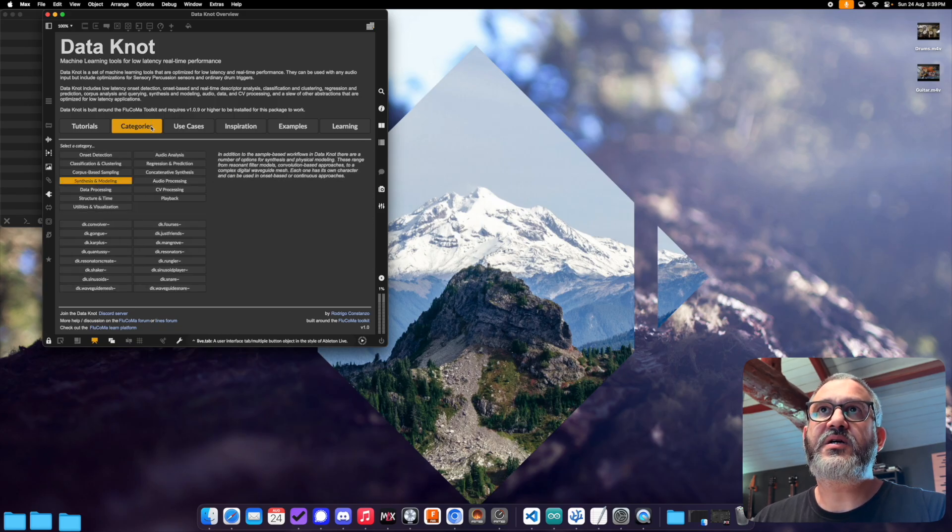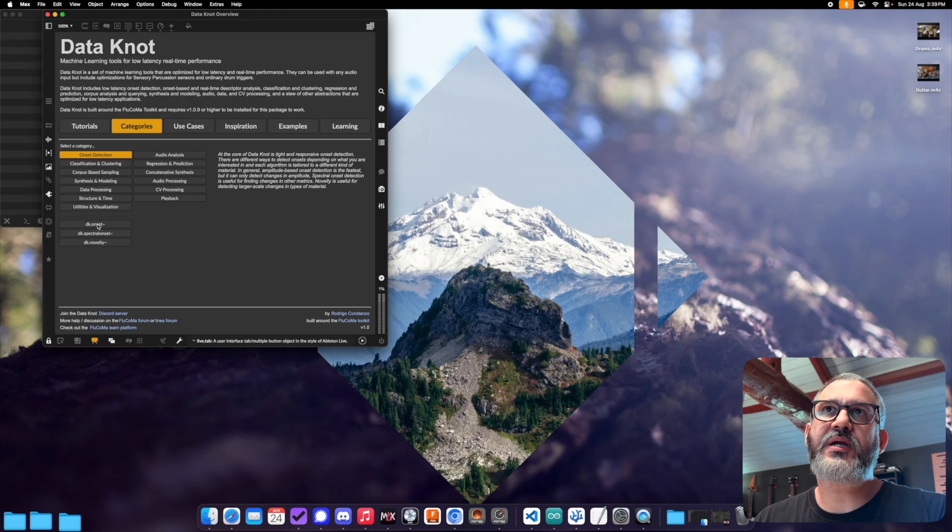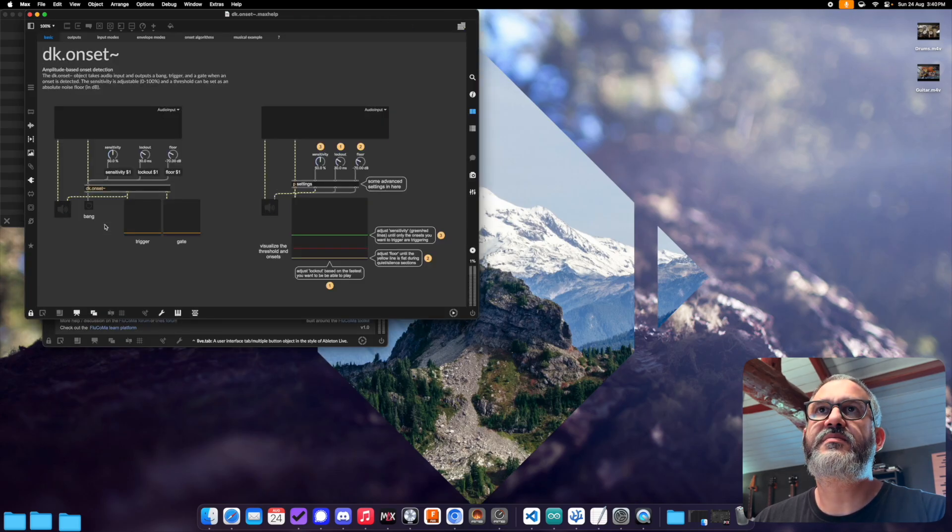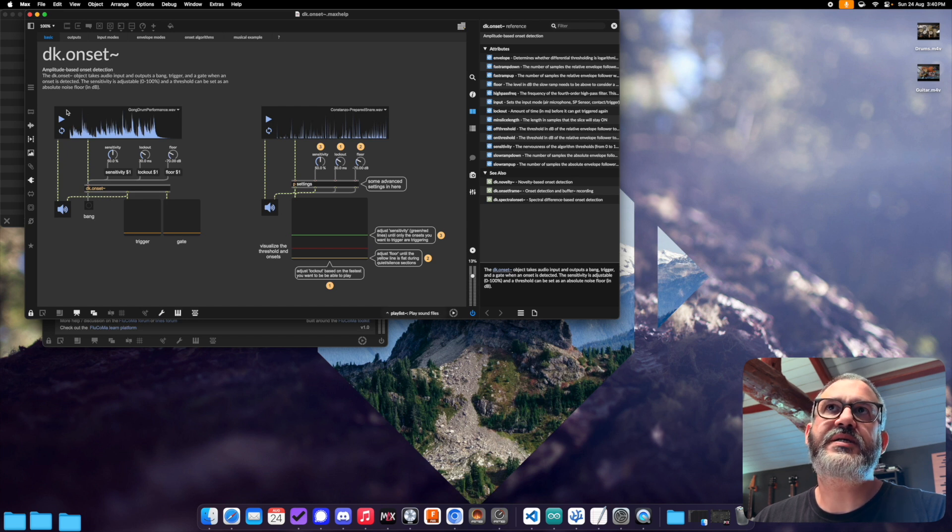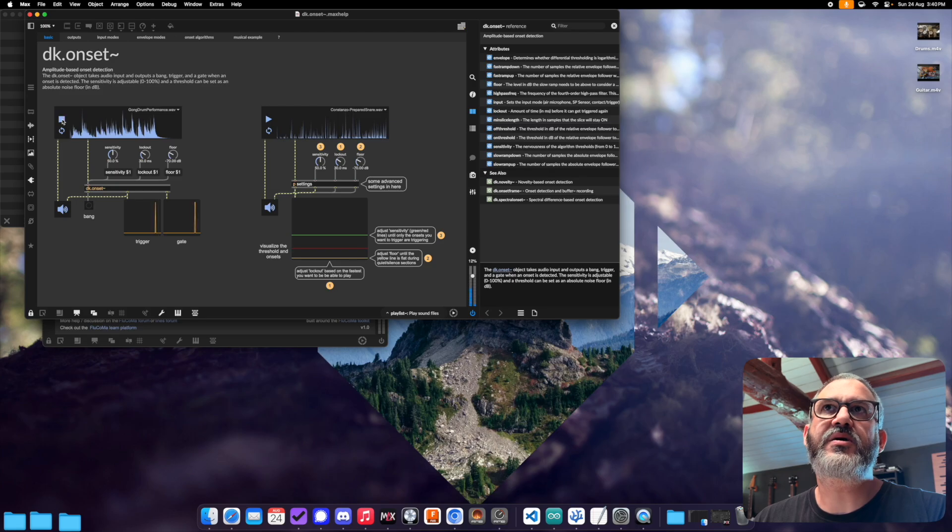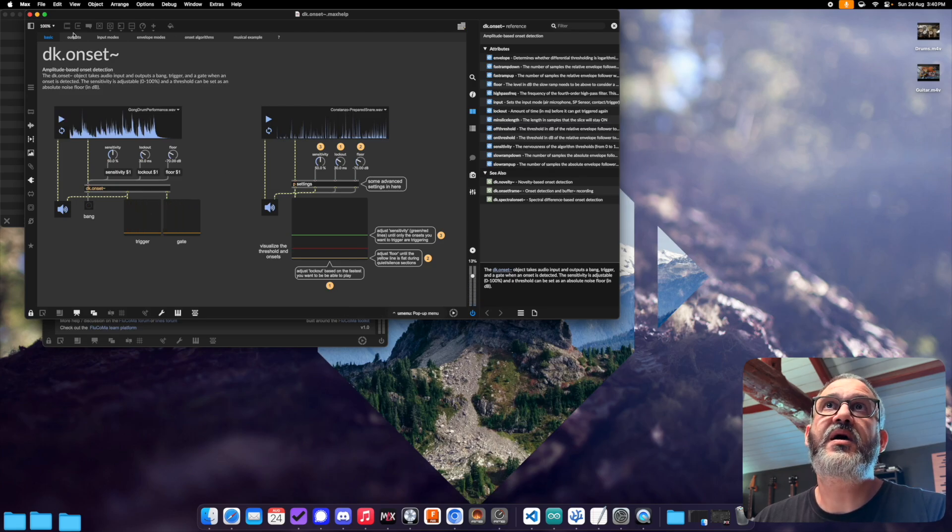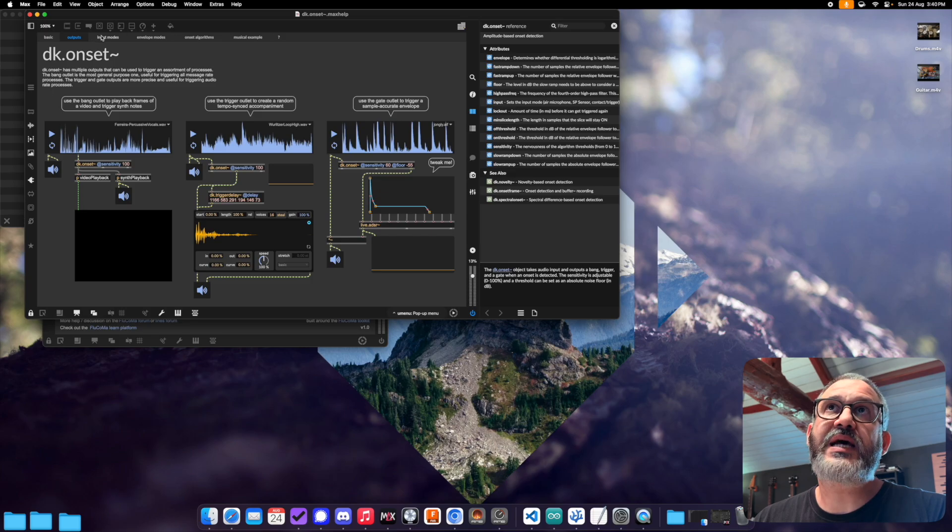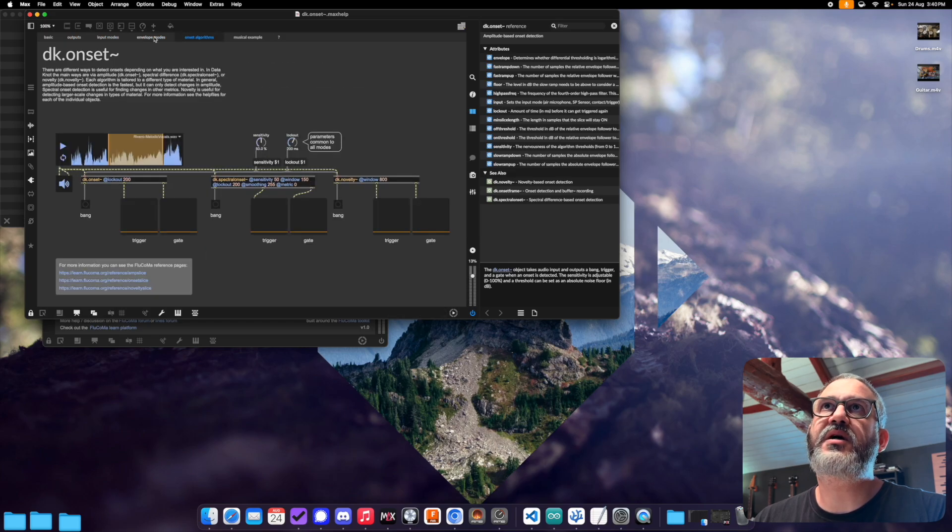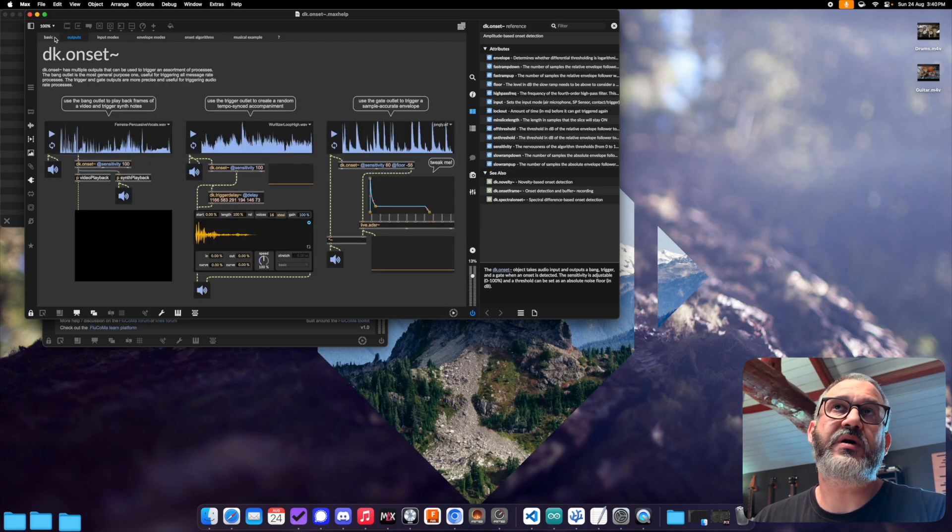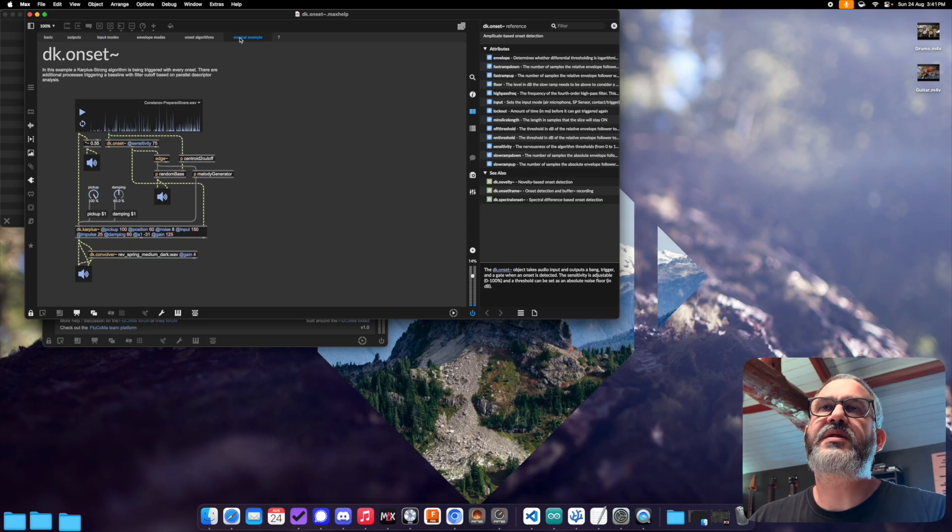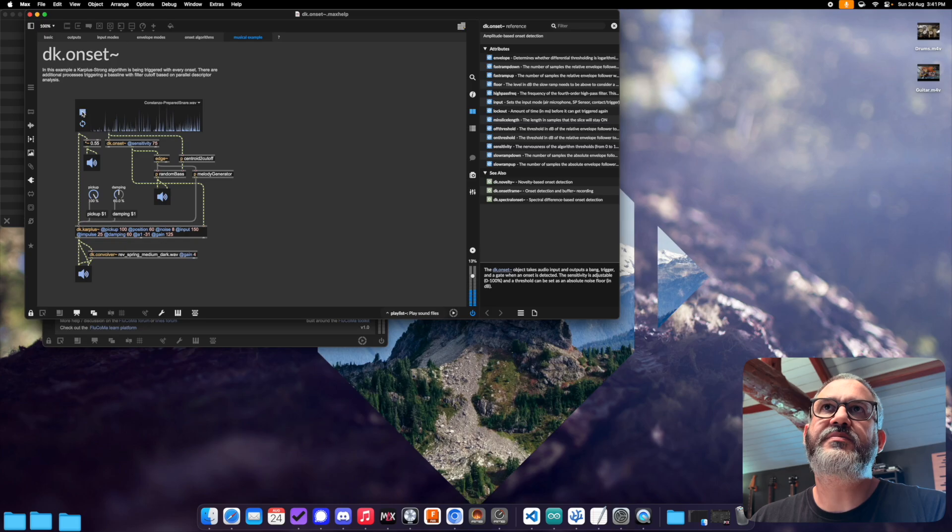And as for the patches themselves, so if I come here to onset detection, and let's just open the help file for decay onset. So all the help files are structured very similar to this. We'll have a basic tab with some general overview of how the objects work, some information here, and a bit of audio that you can play just to have the patch do what it does. Then those different tabs here explaining different aspects of the object. This will vary quite a bit for each type of object. And then there's a musical example that does something kind of musically interesting with the patch.